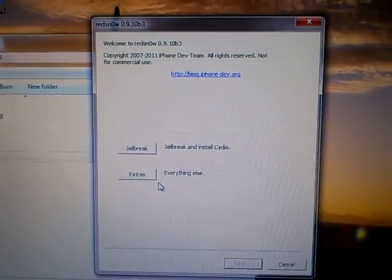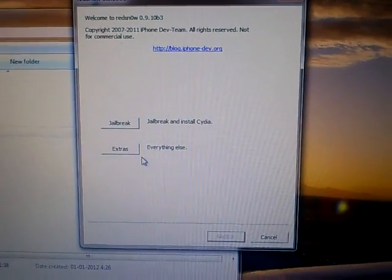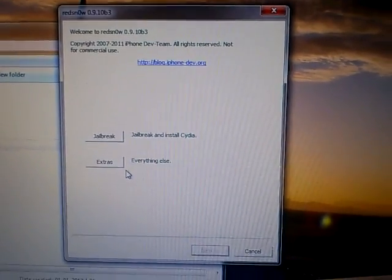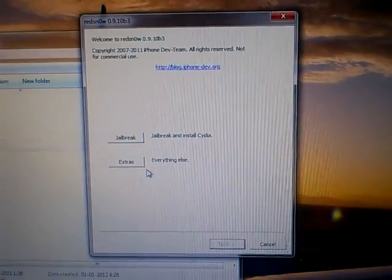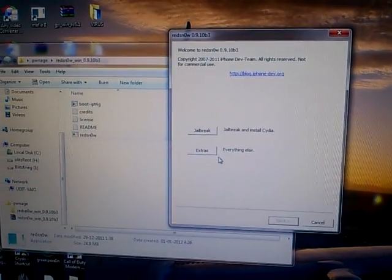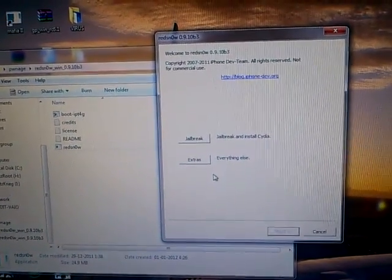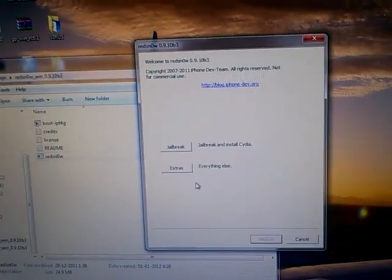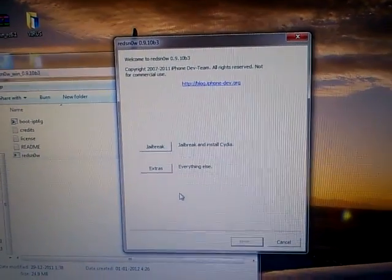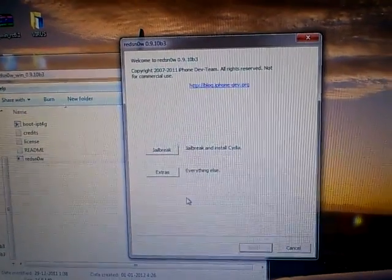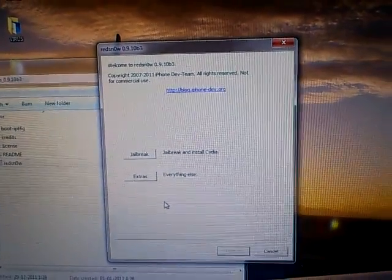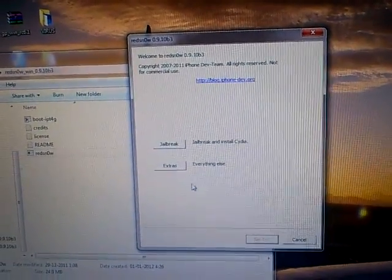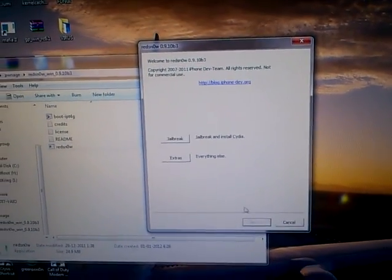on Windows, so if you're doing it on Mac it will be slightly different, but you have the version of RedSn0w for both. I'm using version 0.9.10 beta 3, which is the latest RedSn0w version available, and it's an untethered jailbreak, mind you. So that's like a Christmas gift for all of us and a New Year gift as well.